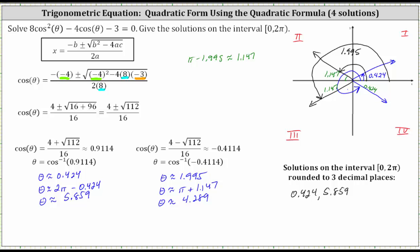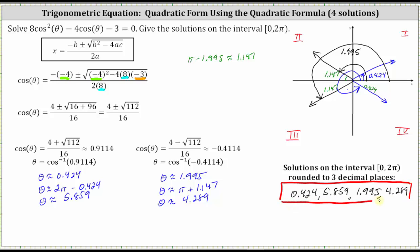So our equation has four solutions over the interval from zero to two pi: 0.424 radians, 5.859 radians, 1.995 radians, and 4.289 radians. I hope you found this helpful.